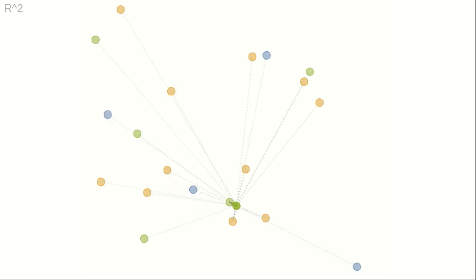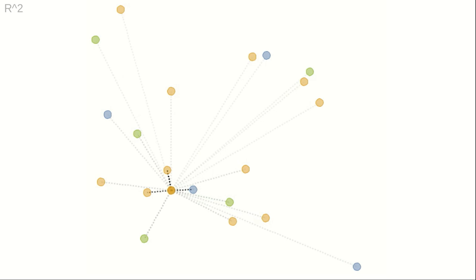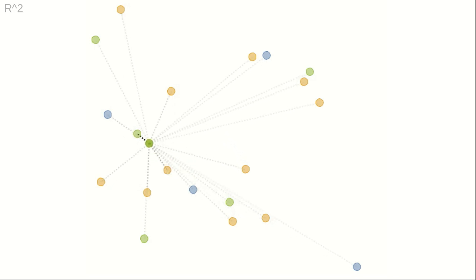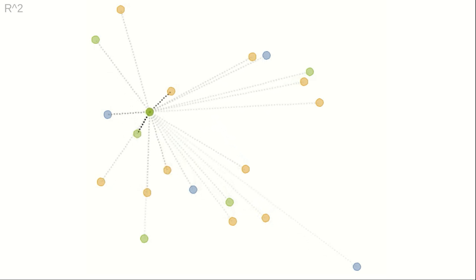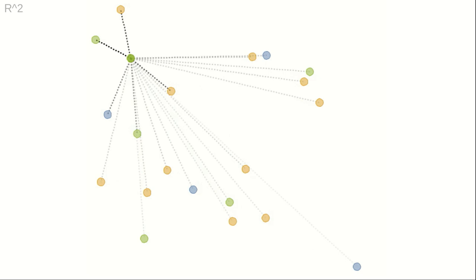Barycentric coordinates can be used for classification. The label at any location is simply the label of the points in the scattered set with the greatest accumulated weights.